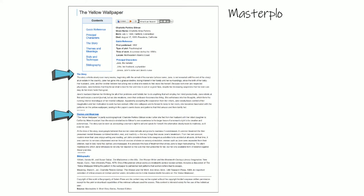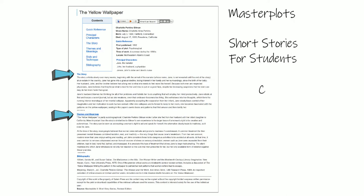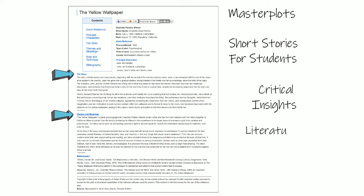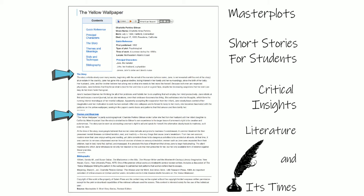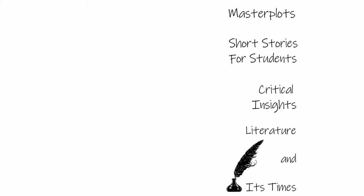Work overviews are usually part of a large reference series, such as Master Plots, Short Stories for Students, or Critical Insights. Some overviews focus on a specific aspect of the story — for example, the Literature in Its Time series centers what was going on in history at the time the work was written.